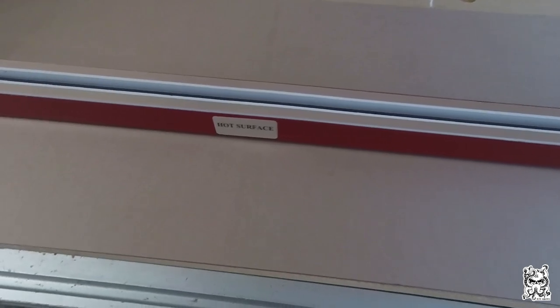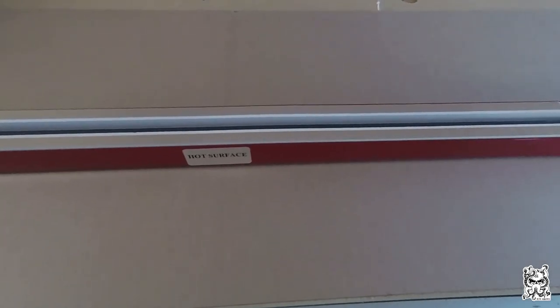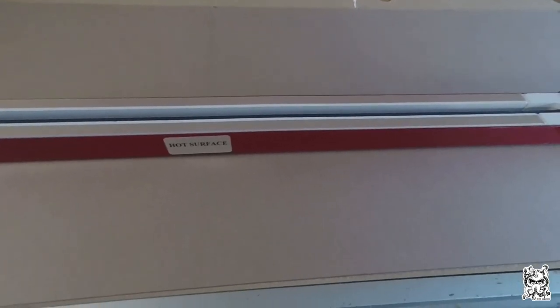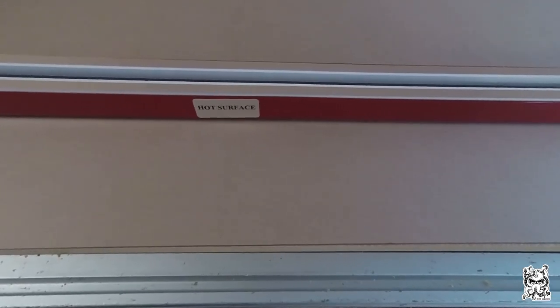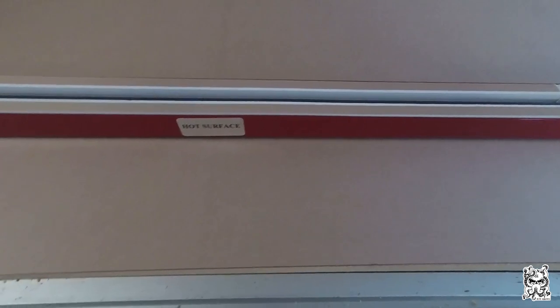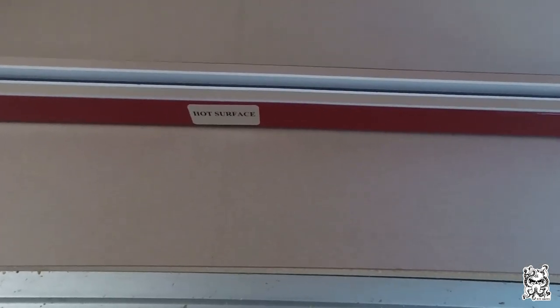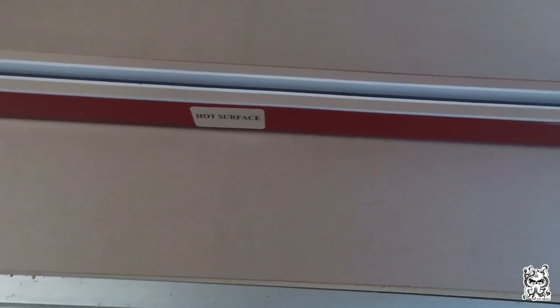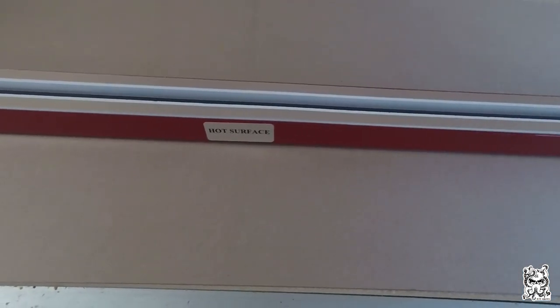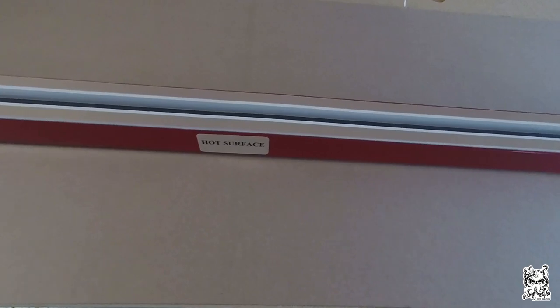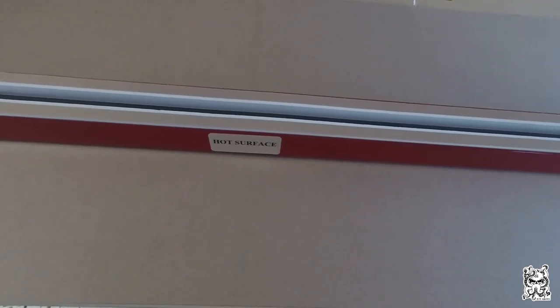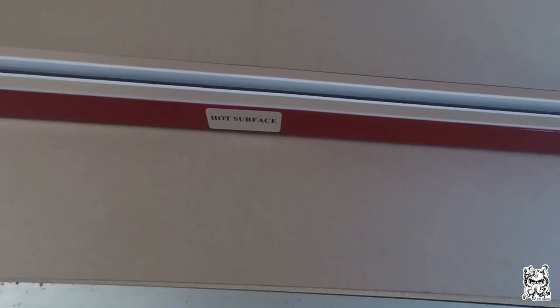Hey, if you want to bend acrylic like a professional, then you need this product here. This is from a company called FTM, and it's called the freestanding heating element or heating strip, and this thing is really cool.